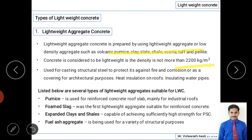Lightweight aggregate concrete is also used on roofs and for insulating water pipes. Around steel pipes, a layer of concrete may be applied as a protective layer to control corrosion, fire, and provide insulation. Different aggregates are used for different purposes — pumice is used for reinforced concrete roof slabs and mainly for industrial roofs.